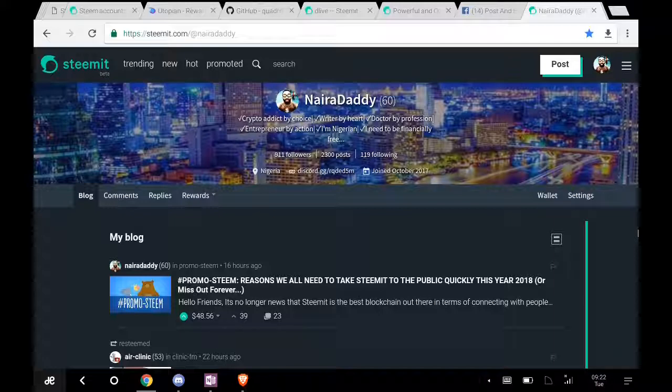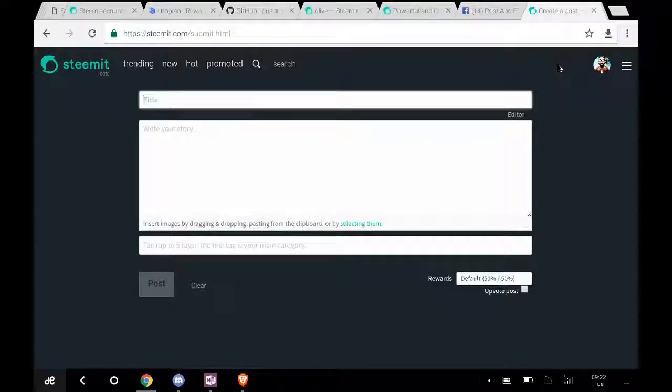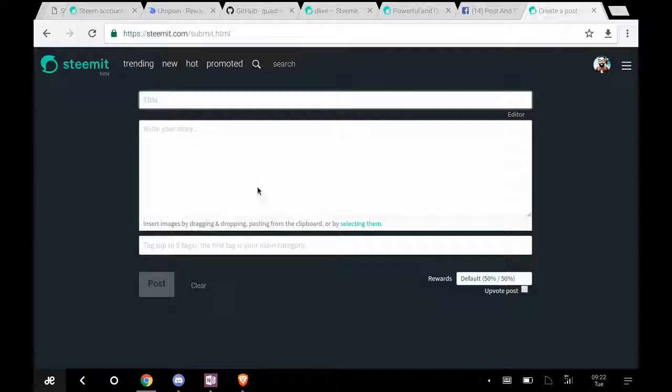So now let me find my cursor. Okay, here's my cursor. First of all, if you want to post something this morning about whatever it is, you click on post. Put your title as usual, put your write-up. When it's about time you want to upload pictures, just click on this.